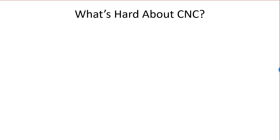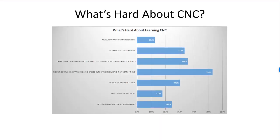What's hard about CNC? We surveyed our readers and here's what they said. Their number one answer was that feeds and speeds are the hardest thing in CNC.